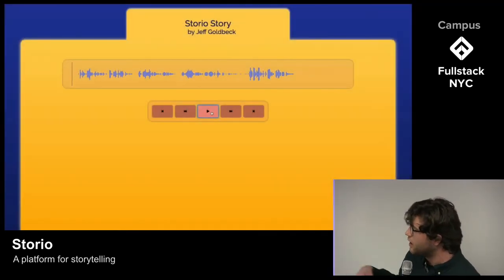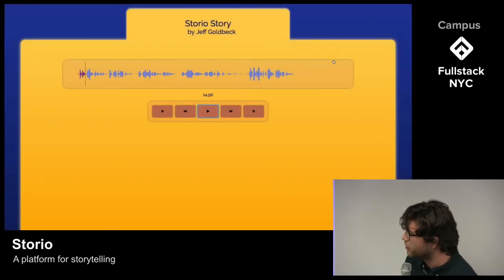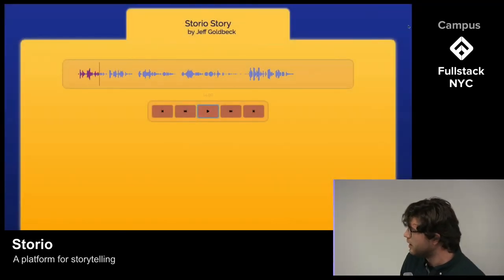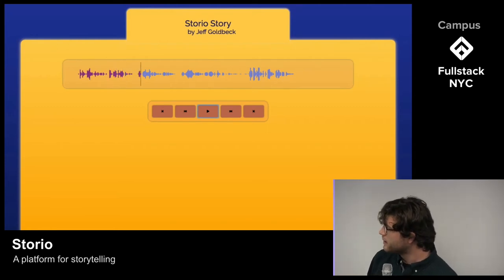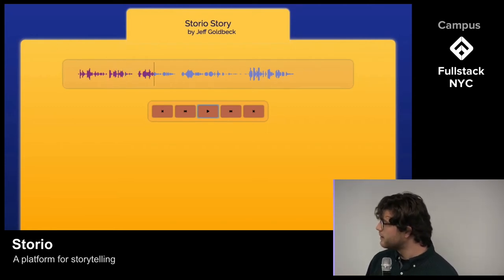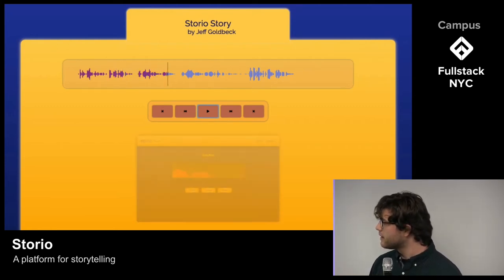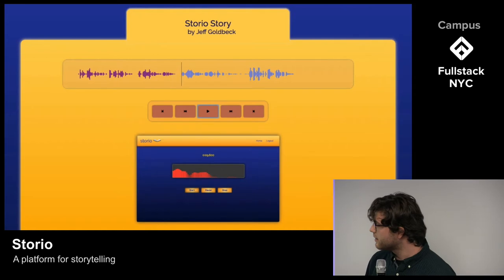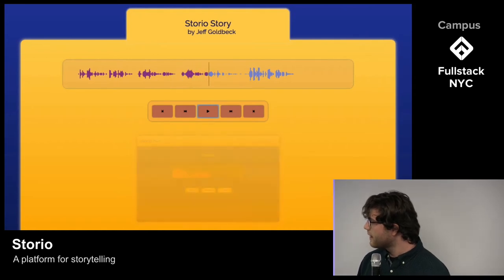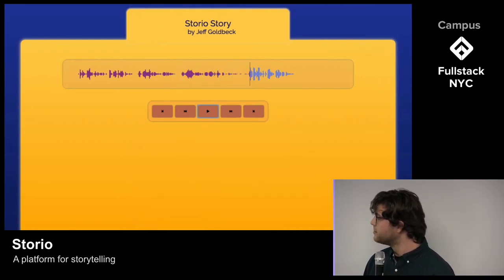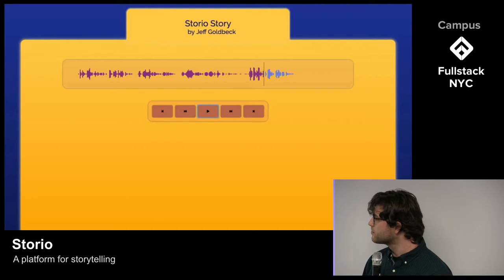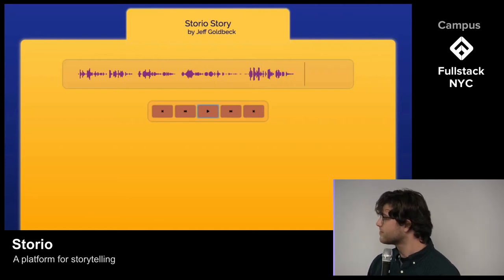Now you'll see a story created with Storio. The features of Storio include the ability to record stories using the recording tool, to edit stories and add media such as photos and videos, and then to share your story either publicly or within private groups created by users. Stories can also be discussed through comments, browsed, and upvoted or downloaded.